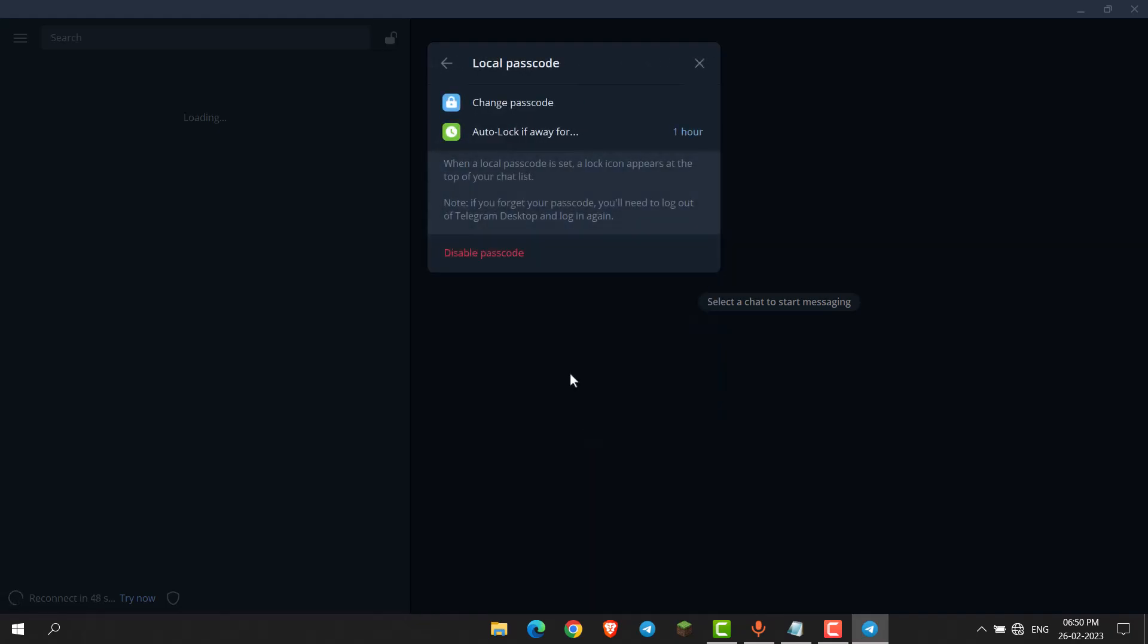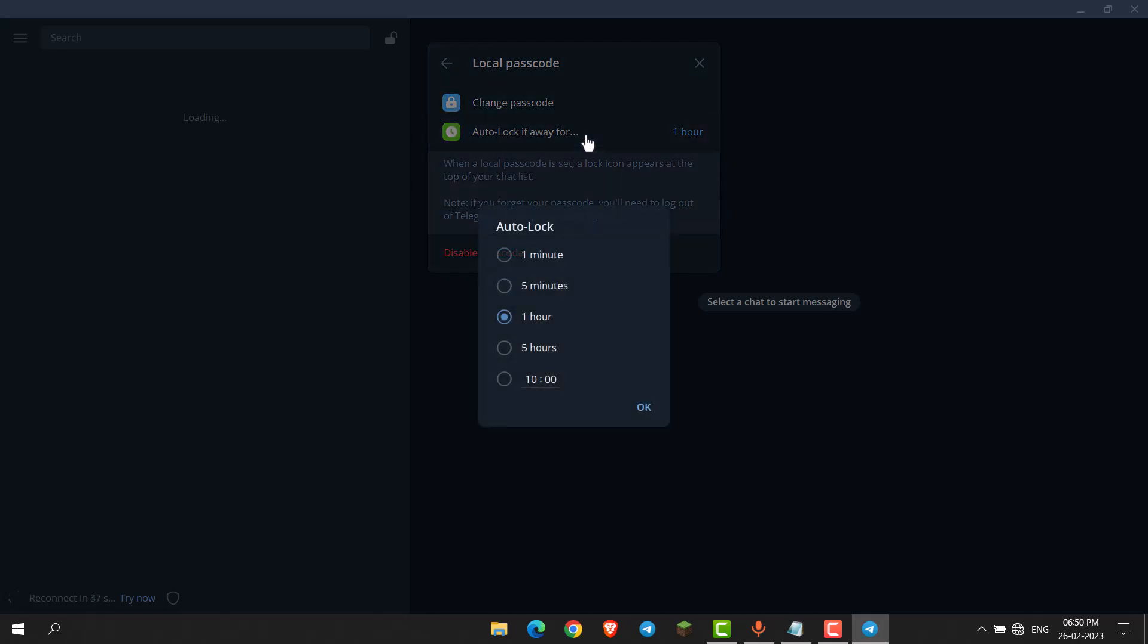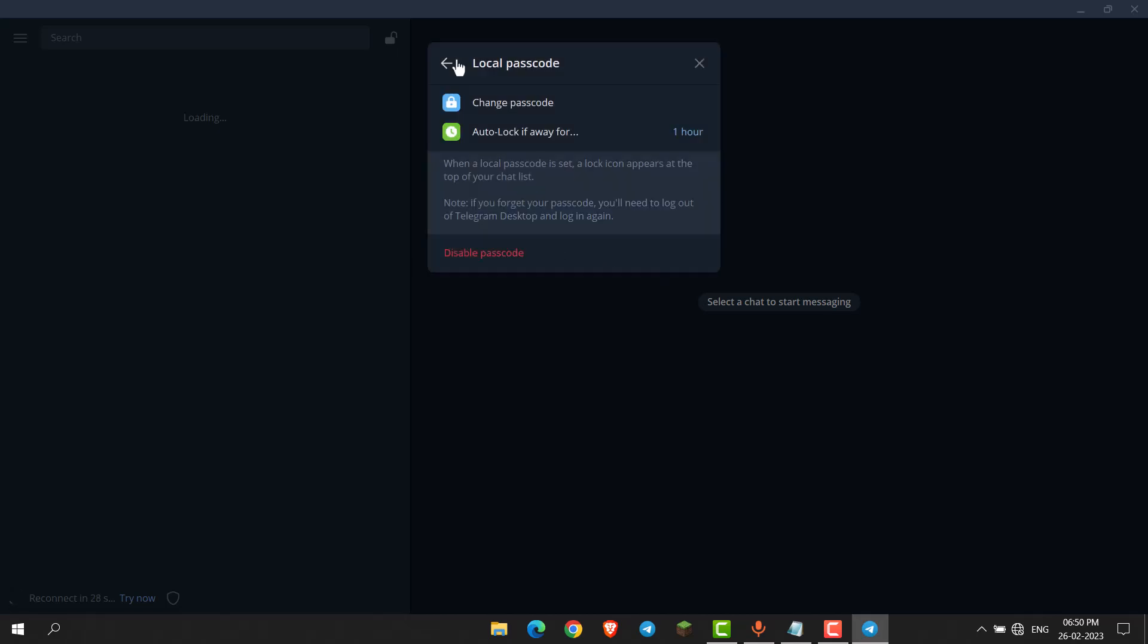Now the passcode is set and you can change the auto lock duration by clicking here to 1 minute, 5 minutes, or you can also add a custom duration.